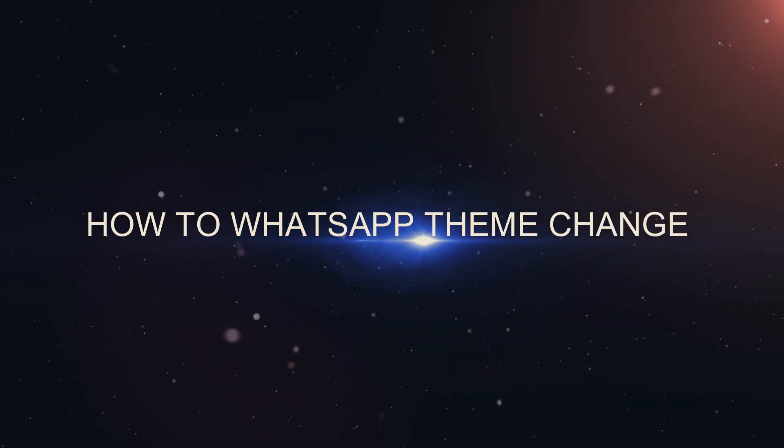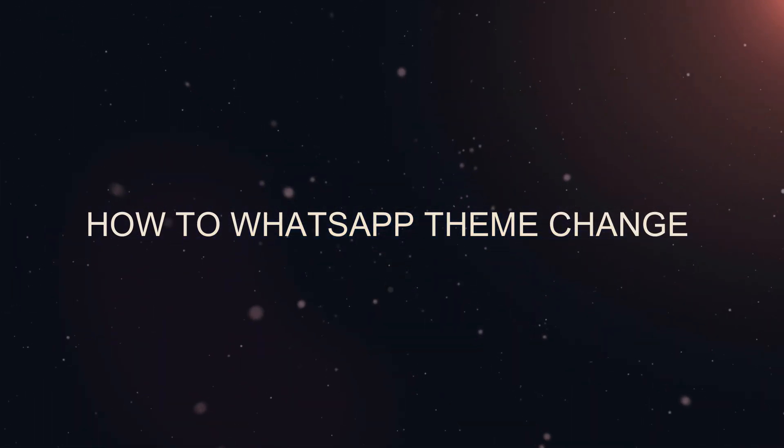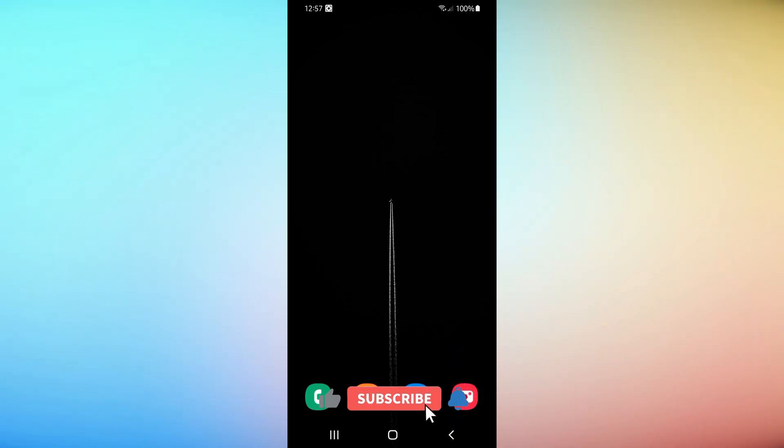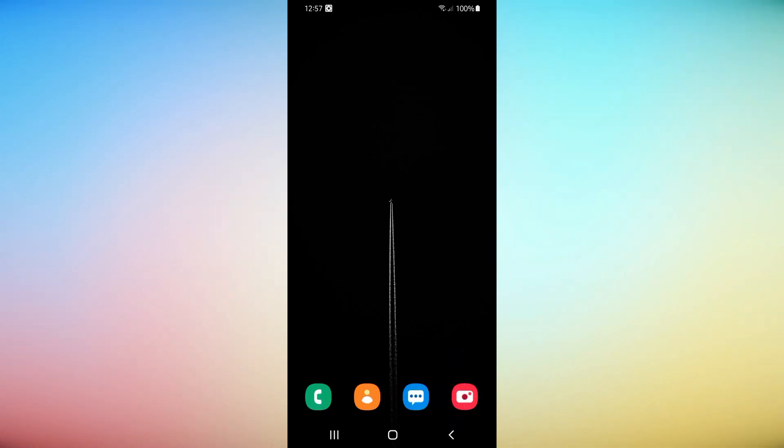How to WhatsApp Theme Change. Hey guys, welcome back to the channel. In today's video, I'm going to show you how to change WhatsApp theme. Let's get started.